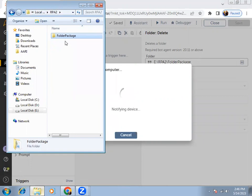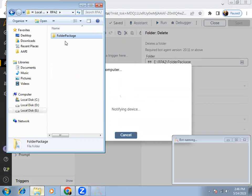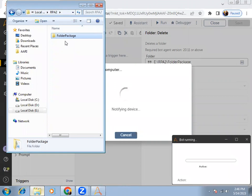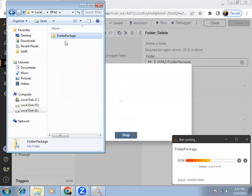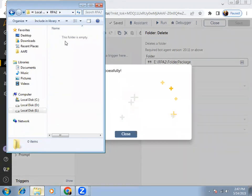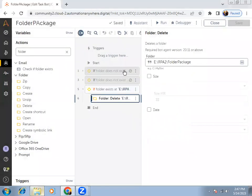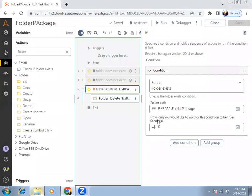If this folder contains any files, or if there are sub-folders inside, those will also be deleted once we delete the root folder. You can see the folder is deleted completely.